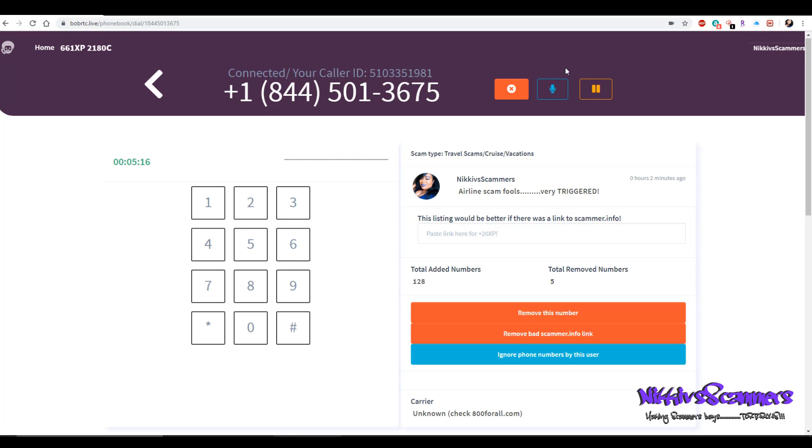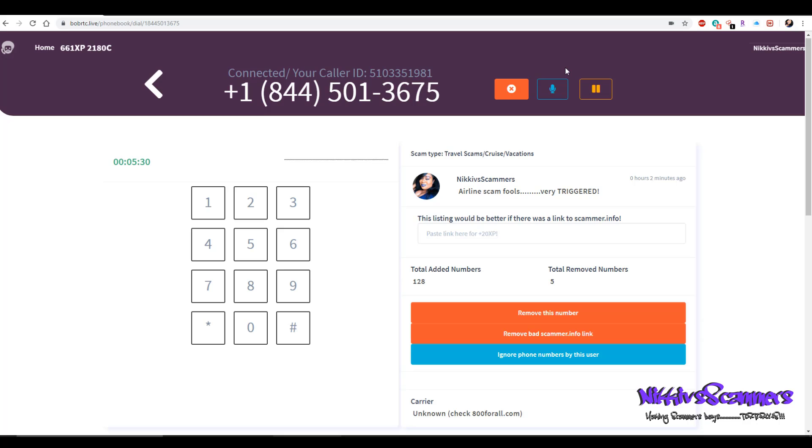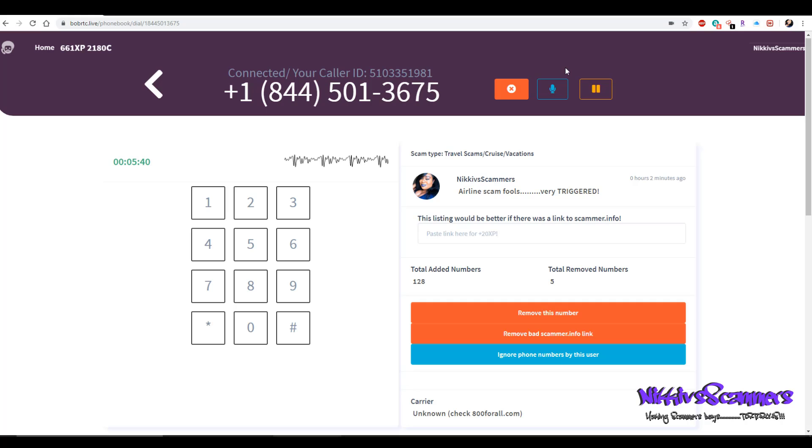Your phone number? Yes, it is 510-335-1981. That's my cell phone number.